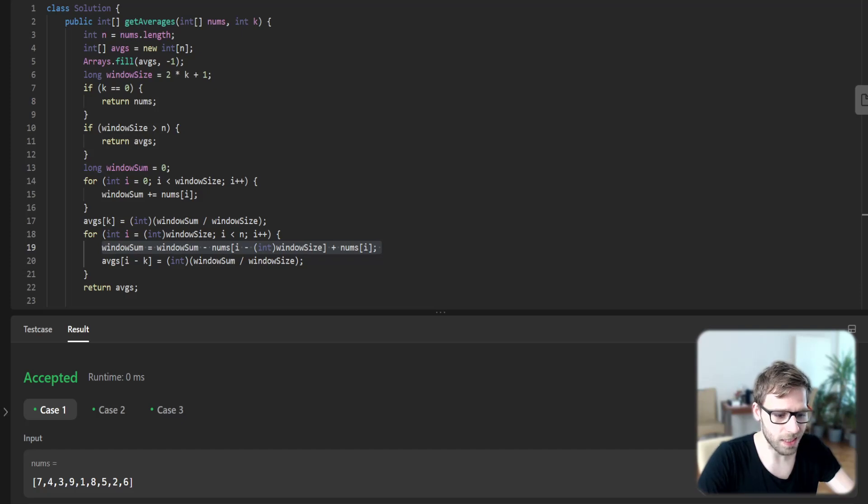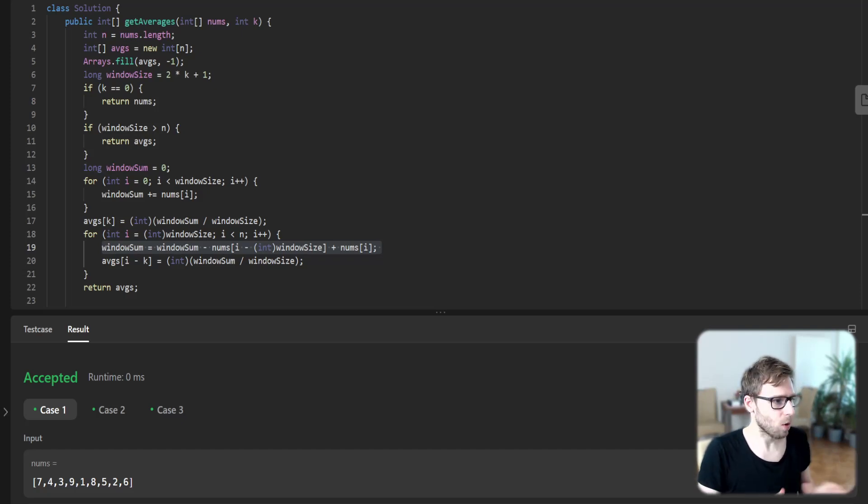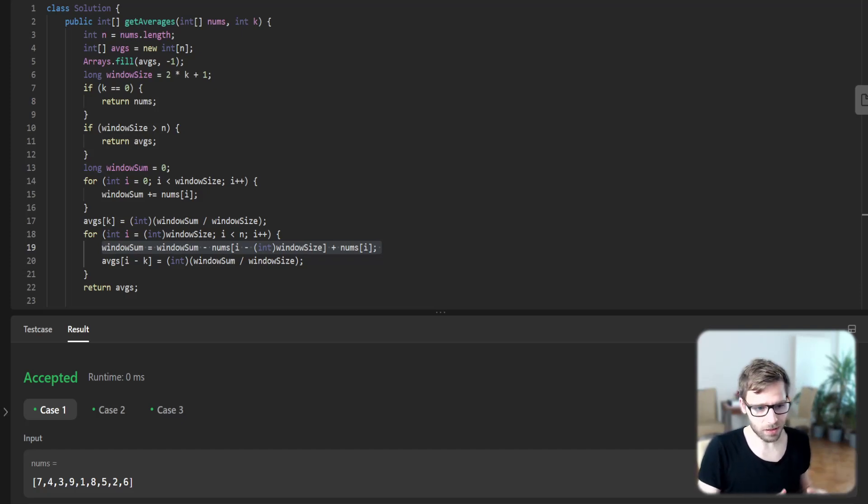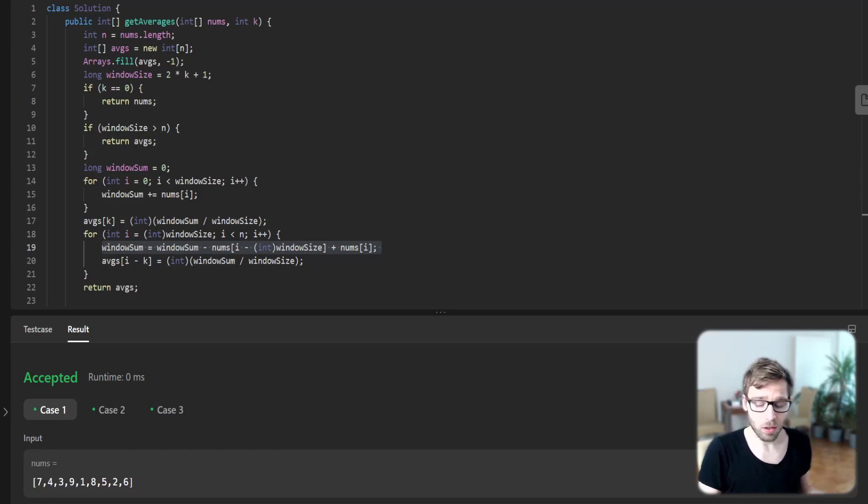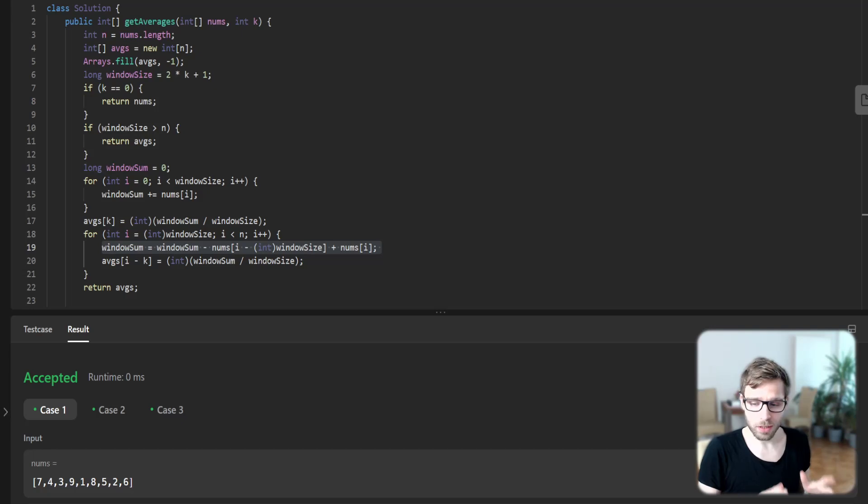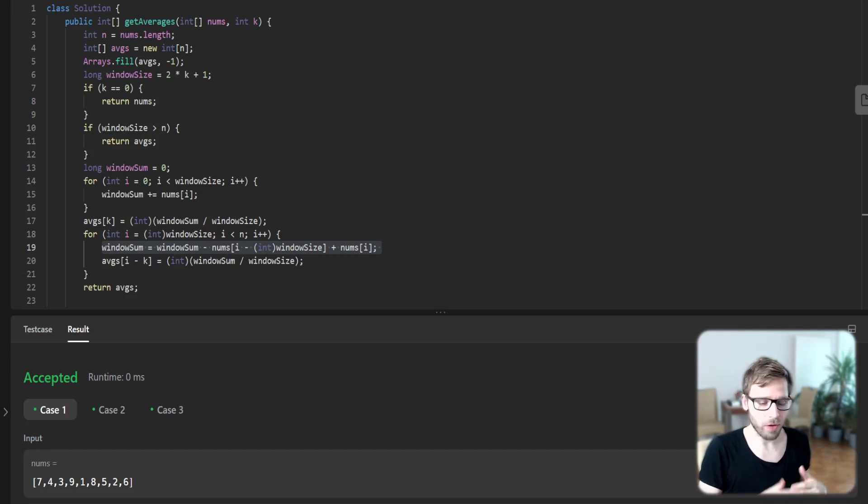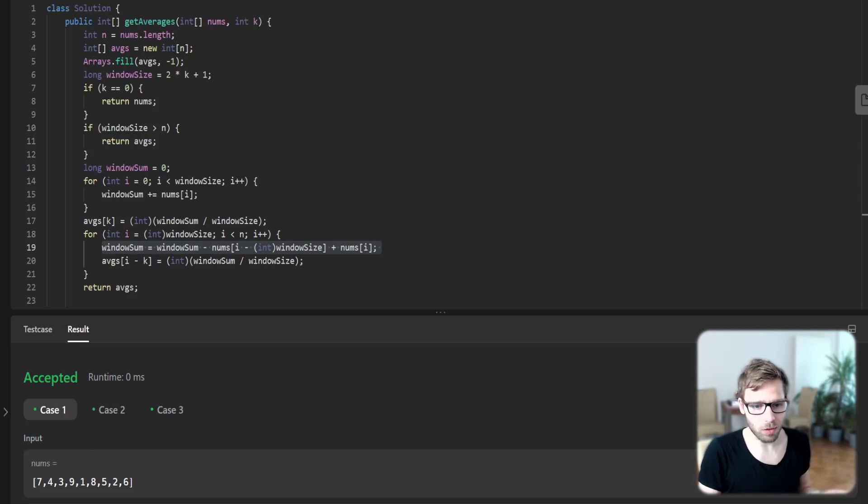First we initialize the average array of n with values of minus one, and a variable window sum to zero. We handle both edge cases where k is zero or the window size is greater than n.